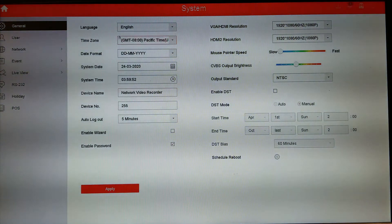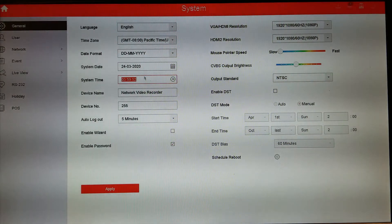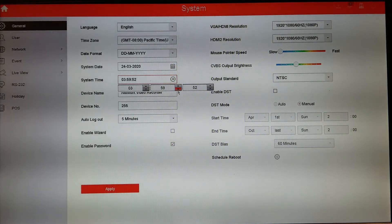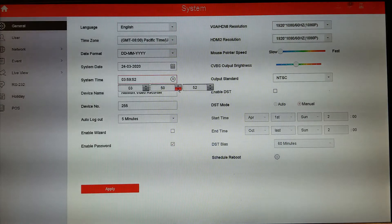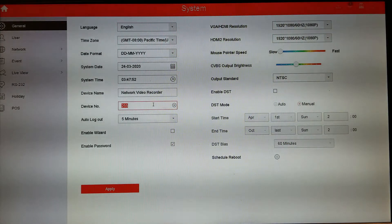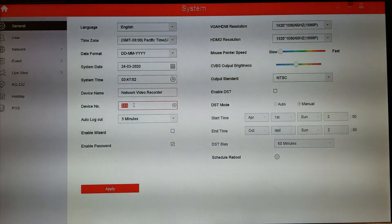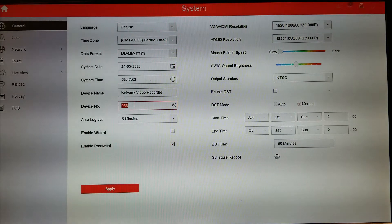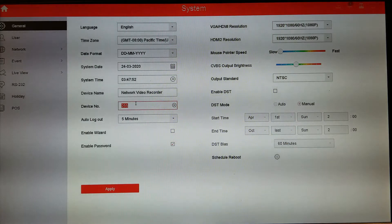Here you can see the time and date settings. If you didn't pick up the correct time through the network, you can manually change it right here. Right now it's 3:47 as I set this up. Also, this device number has something to do with the remote control. If you have two or three DVRs in the same area, you can change this so you can switch between different DVRs or NVRs with one remote.